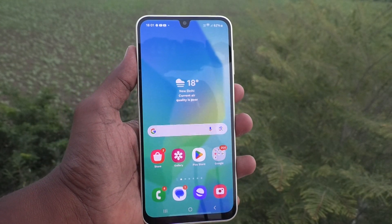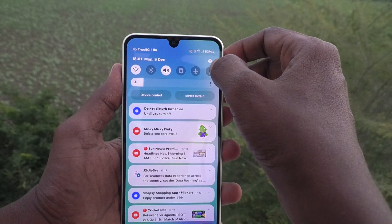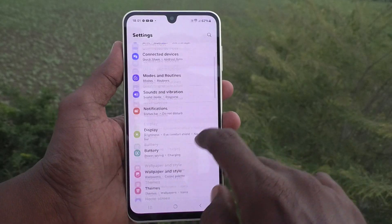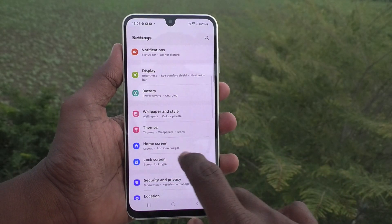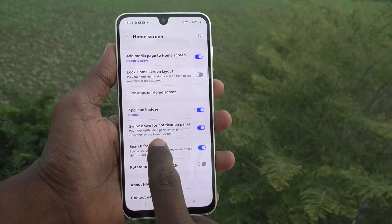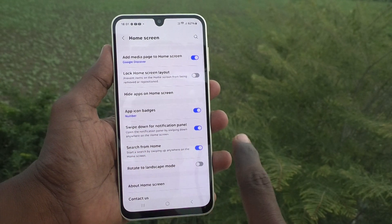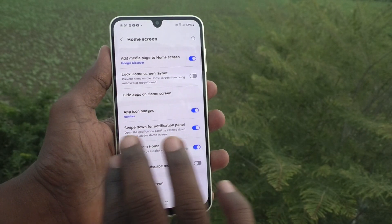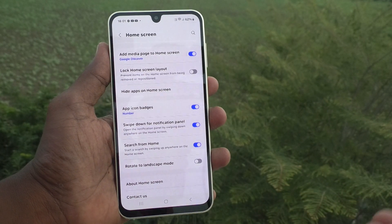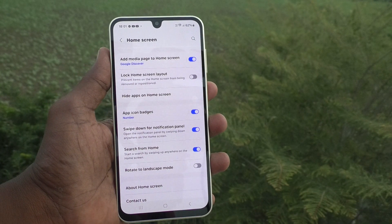To do this, just go to the Settings of your phone, then go to Home Screen, and here find 'Swipe down for notification panel.' It is already turned on by default, so that you or anyone using your phone can open the notification panel by swiping down from the home screen itself.